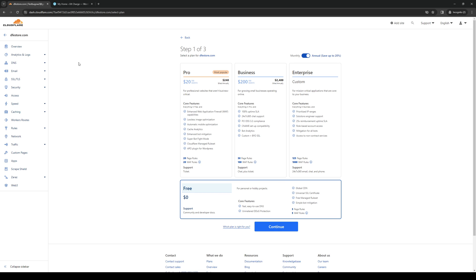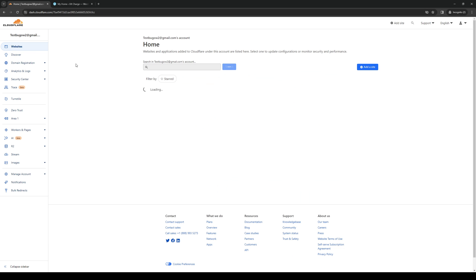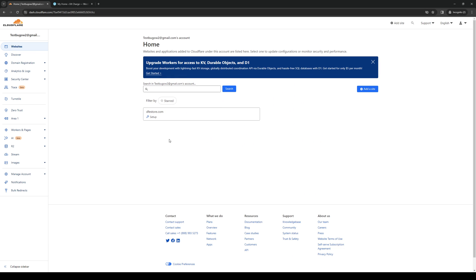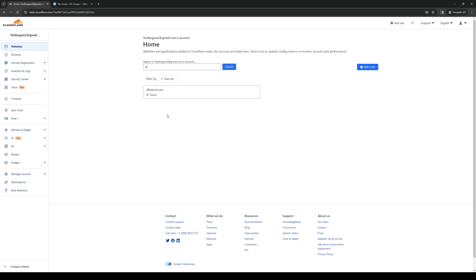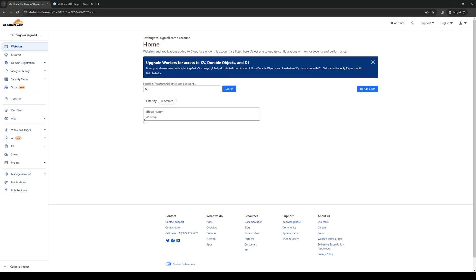So under my Cloudflare account, I actually do have a website that's registered under my account. As for domain, I don't have anything registered, but it's pretty much the same deal. So what you guys would want to do is once you've logged in as an admin to your Cloudflare account, you want to click on either domain registration or websites. So in this case, I'm going to click on websites, and then I'm going to select the website or domain that I want to add a rule to.